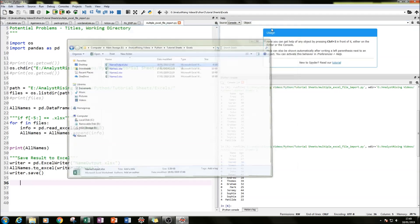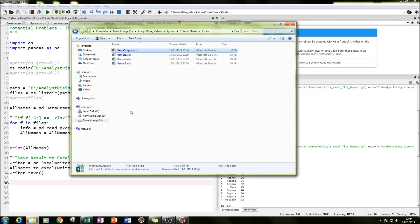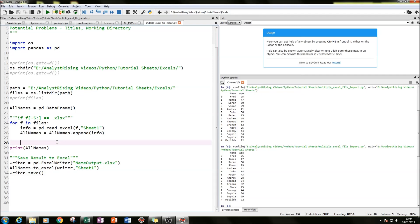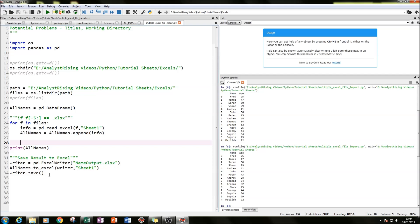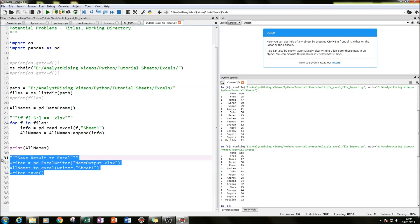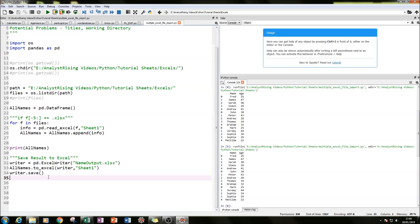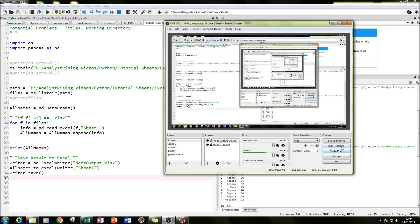So let's recap what we've done: we started with three Excel files with the same structure — this could be from three different people or three different companies. We ran this code to collate them into a single usable Python environment, and then exported it back out into a single Excel file. I really hope you've enjoyed that tutorial — check out more of my tutorials and don't forget to subscribe. Thank you very much for watching.